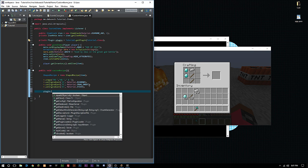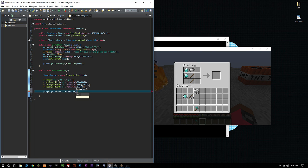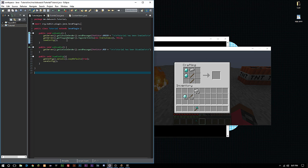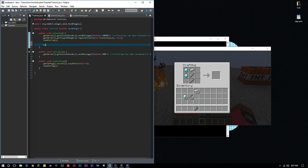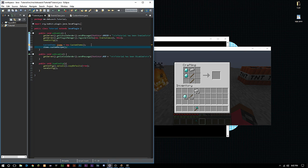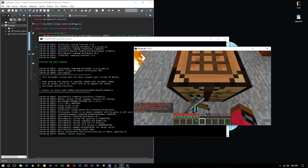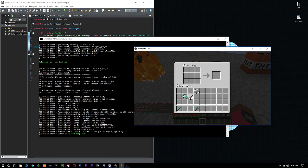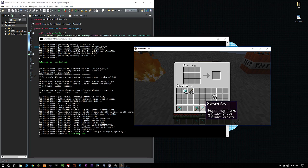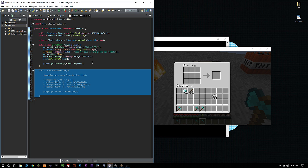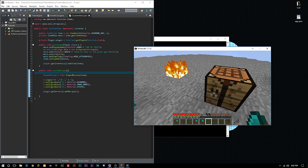Now we just call plugin.getServer().addRecipe(r). Then we need to call this from our main class. We create a new instance of our CustomItems class: CustomItems items = new CustomItems(); then call items.customRecipe(). We should be all set to export and load this up. No errors — plugin's been enabled. Let's go to our crafting table, add our two sticks, our diamond, and our ingot.